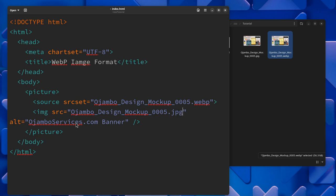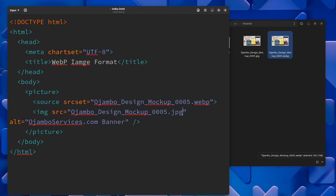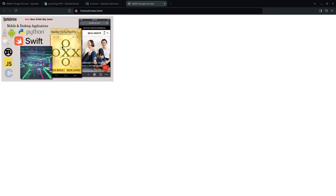This one will be the JPEG version. What will happen is if the web browser is not able to load this image or it's missing, it will use this one to fall back on JPEG. It will automatically pull it into the image source. As you can see, this is the banner that we open up on our index.html file.